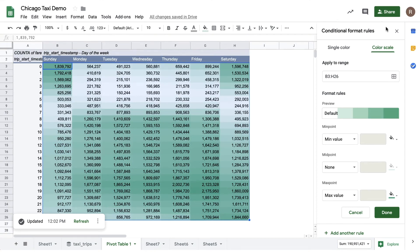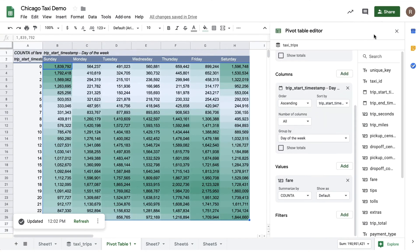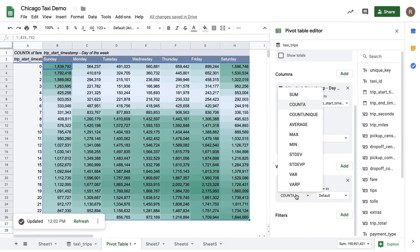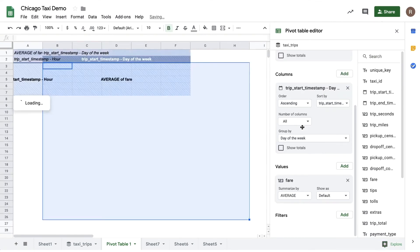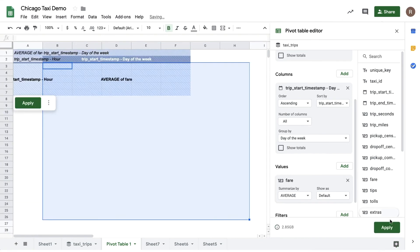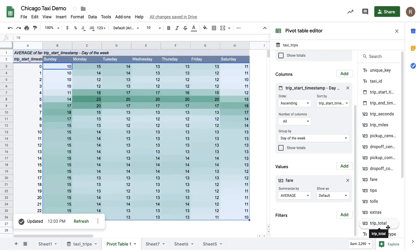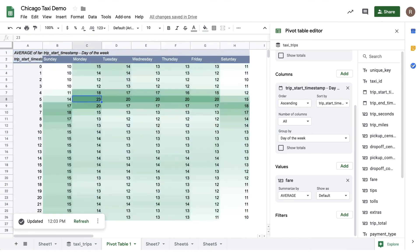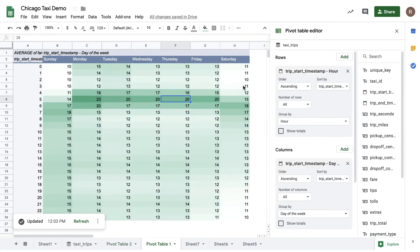What about the most expensive times for taxis? To do that, let's change from count to average, and you'll see what happens when we hit apply. Now we see a different pattern: looks like the most expensive taxi rides are early in the morning, especially on Monday—perhaps business travelers taking long rides to catch an early business flight. You can make many different kinds of pivot tables using Connected Sheets.